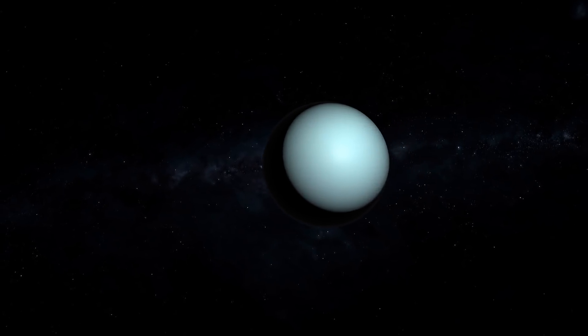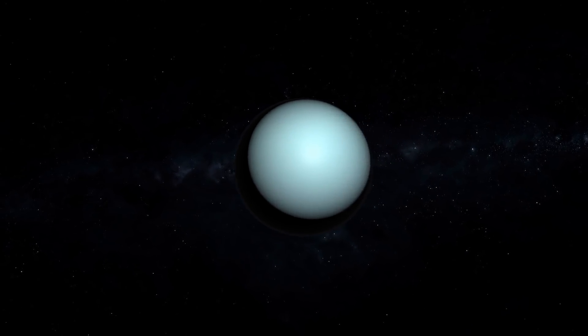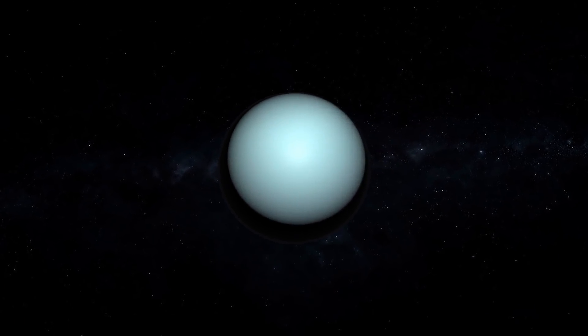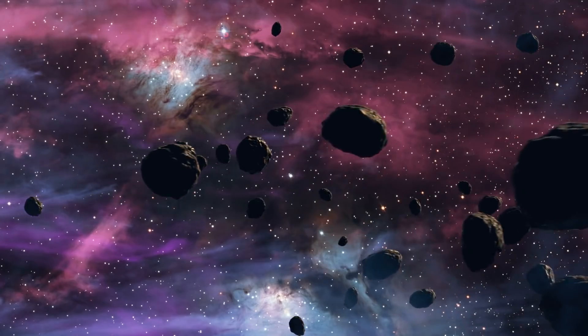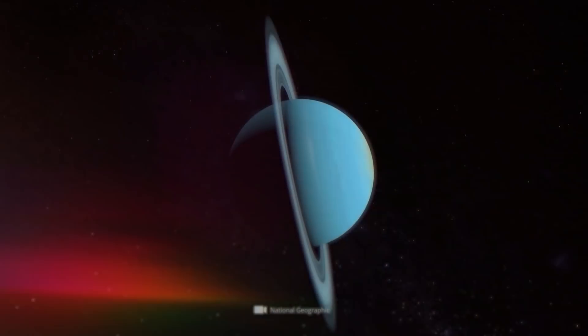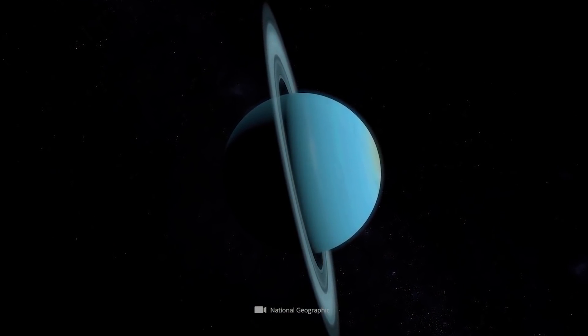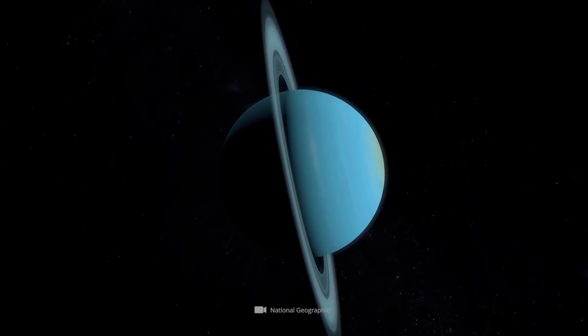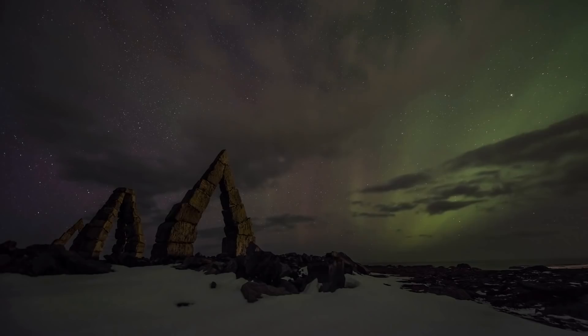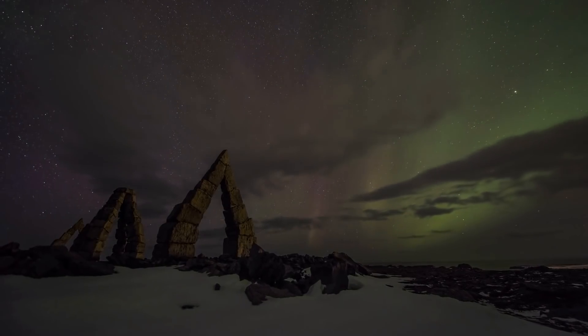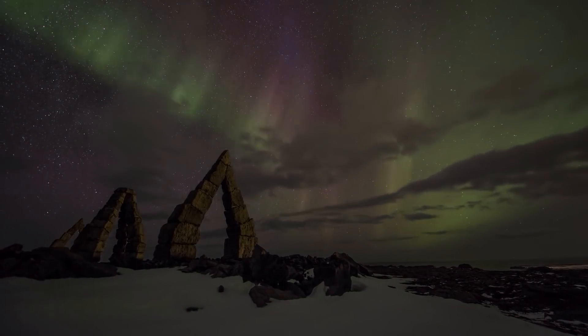This does not apply to the outer reaches of the solar system, however, including the Kuiper belt. Here, the disappearance of the third largest representative of the planetary system would leave noticeable consequences.